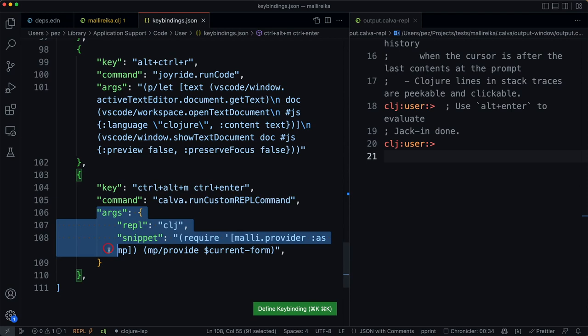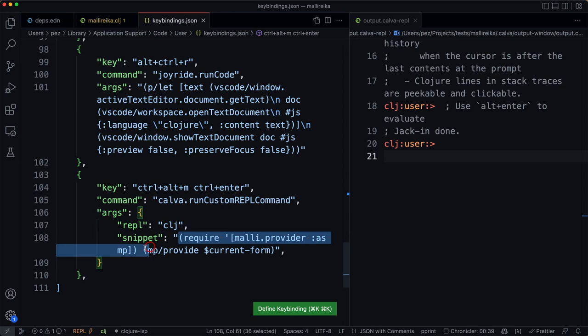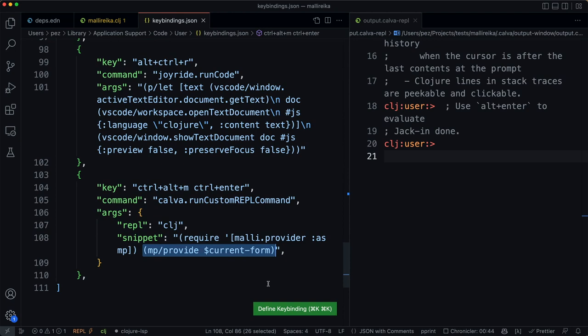The Clojure REPL will require the snippet. We require MALLI provider and then we use the provider to provide the schema for the current form.